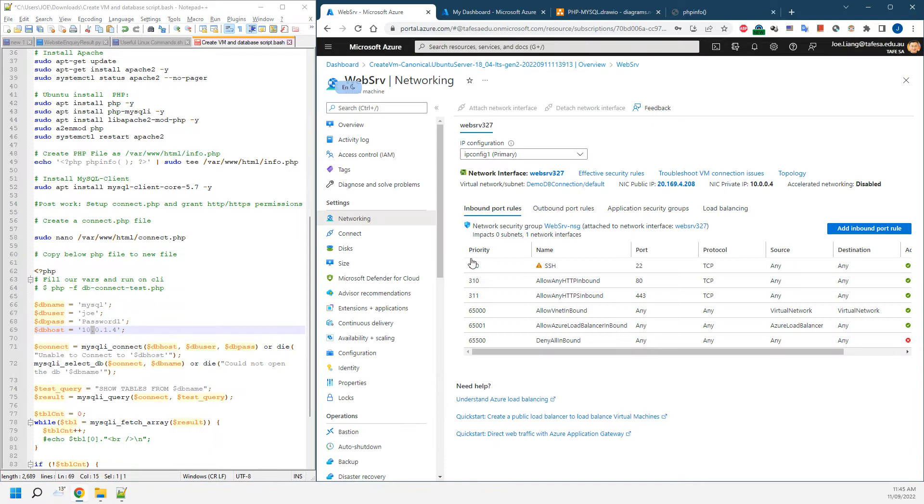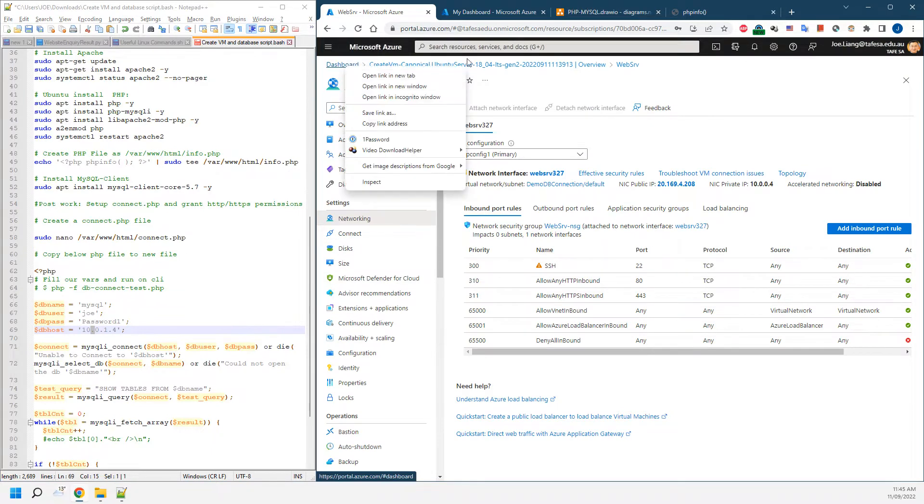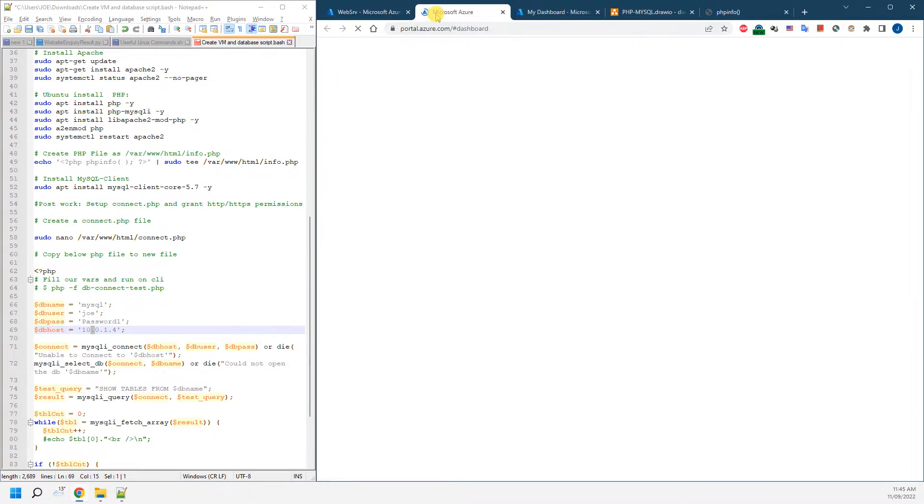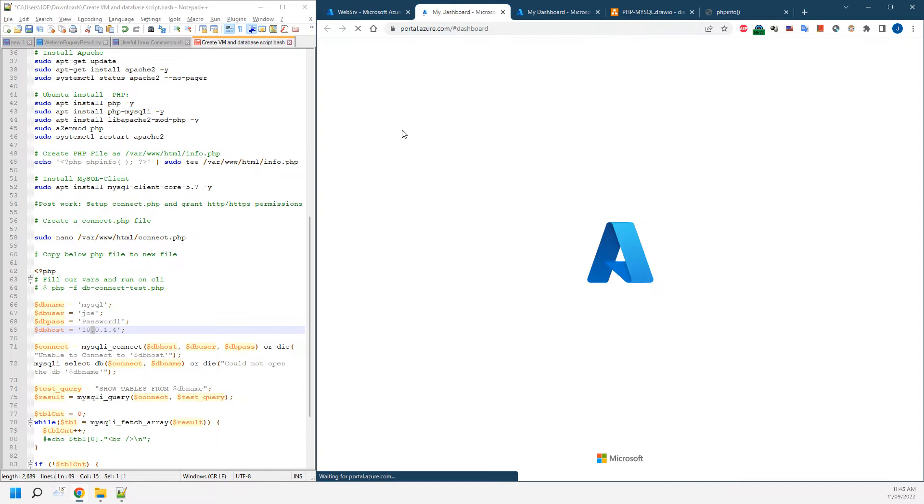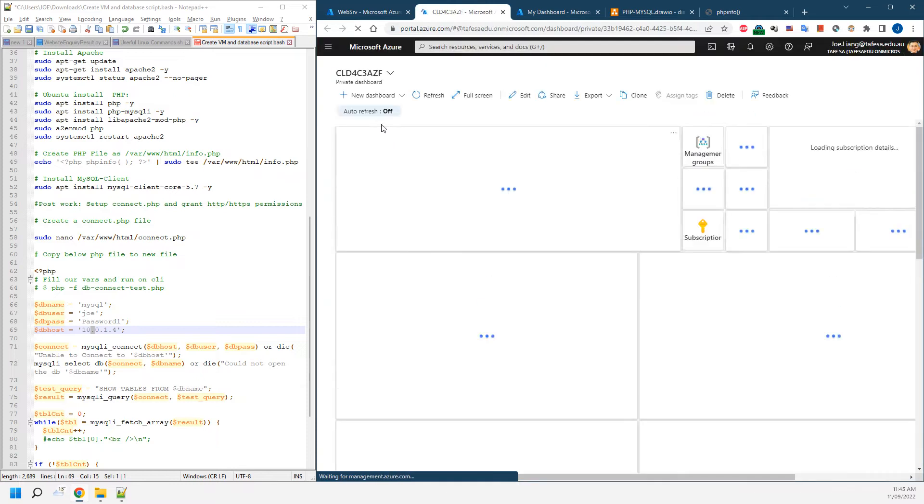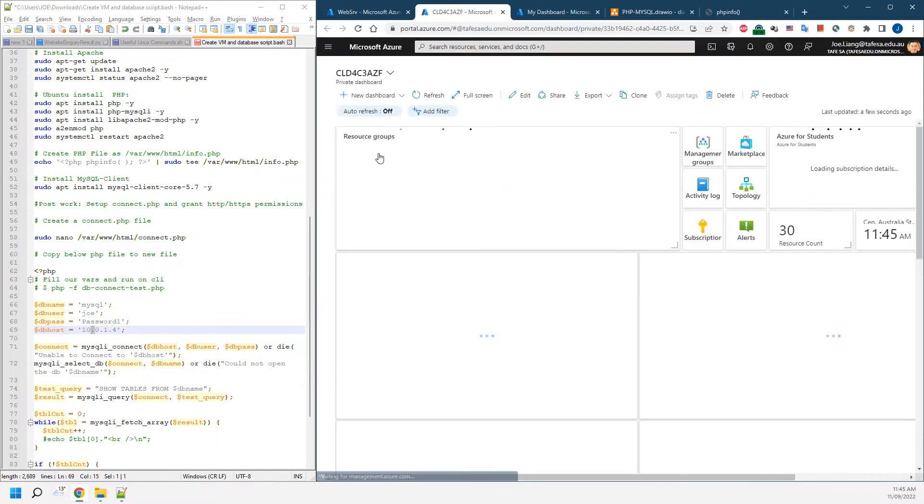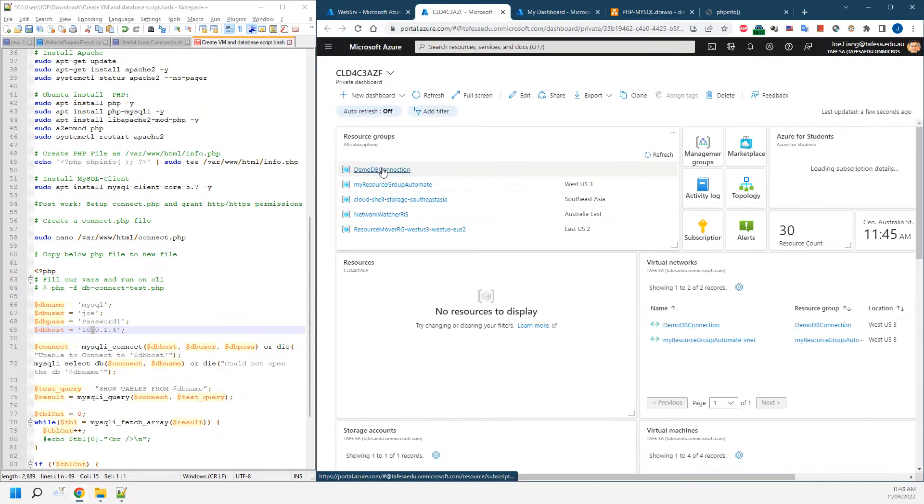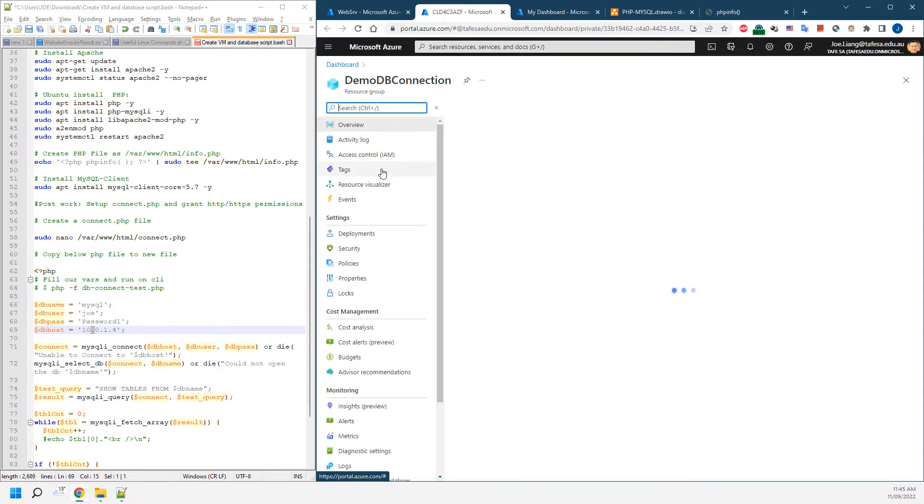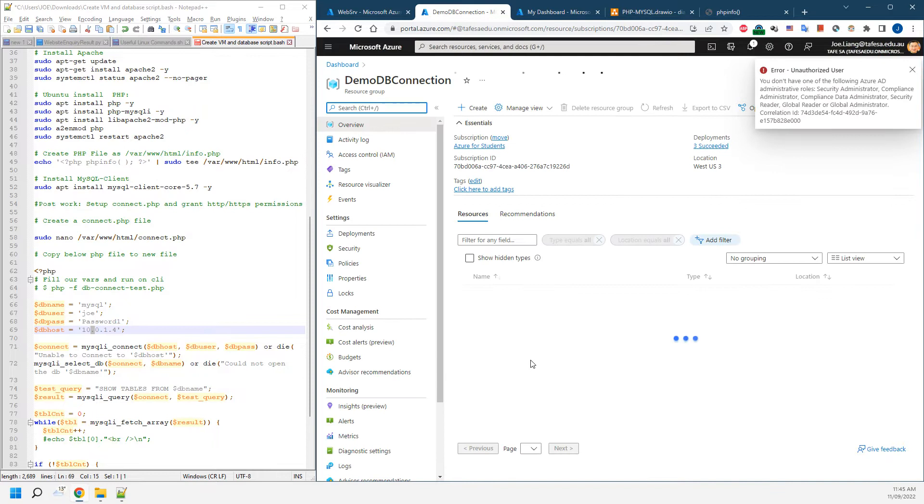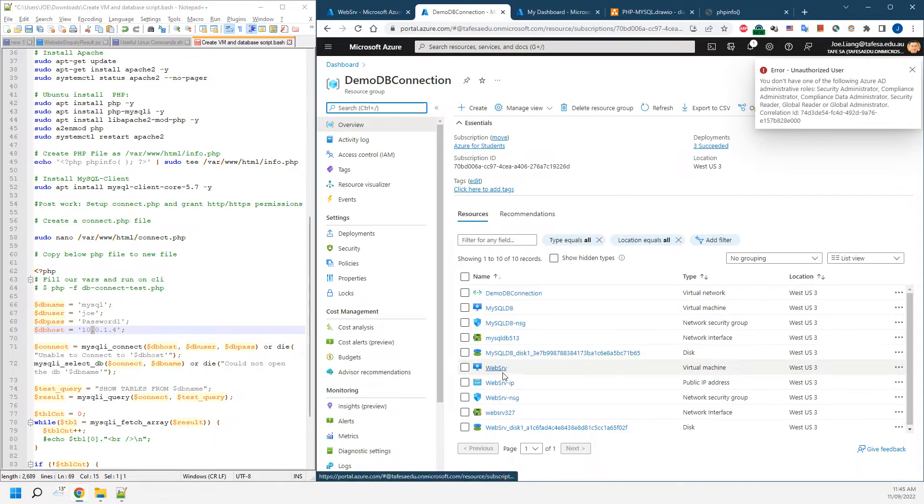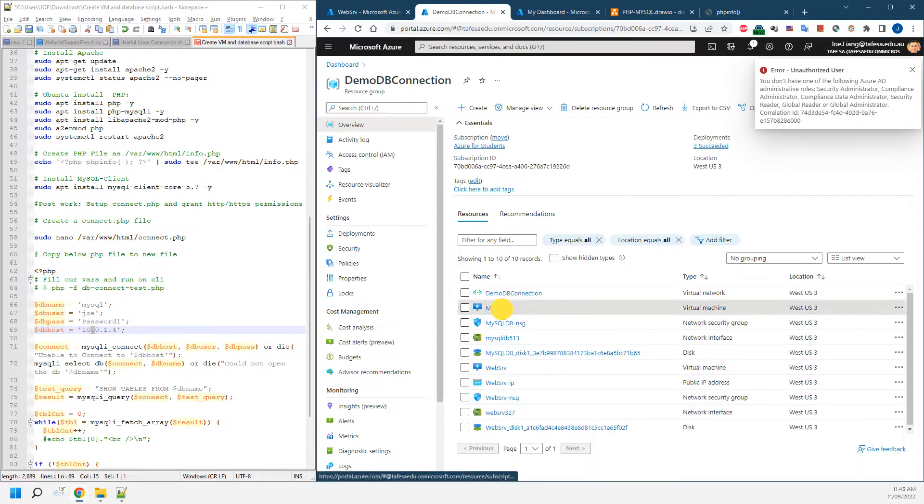I need to double check the IP address we have. Let's go to a new tab. Let's make sure that IP address we have is the right one. We go to DB connections and our database server.